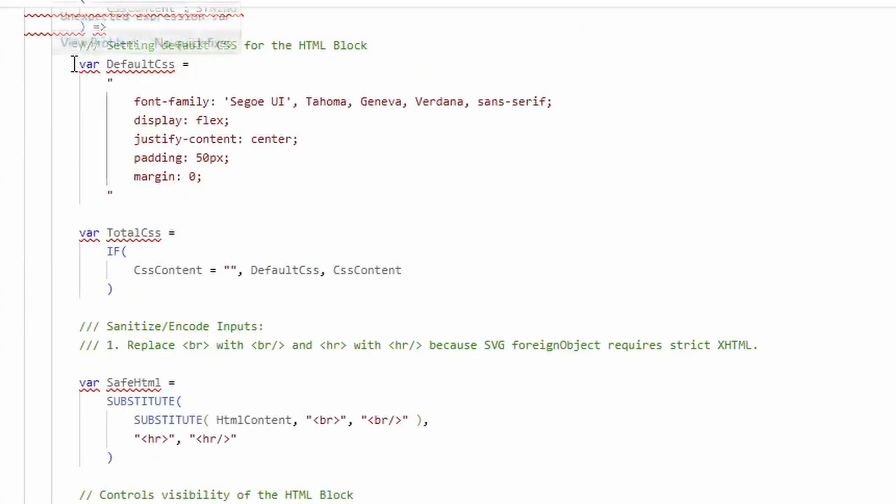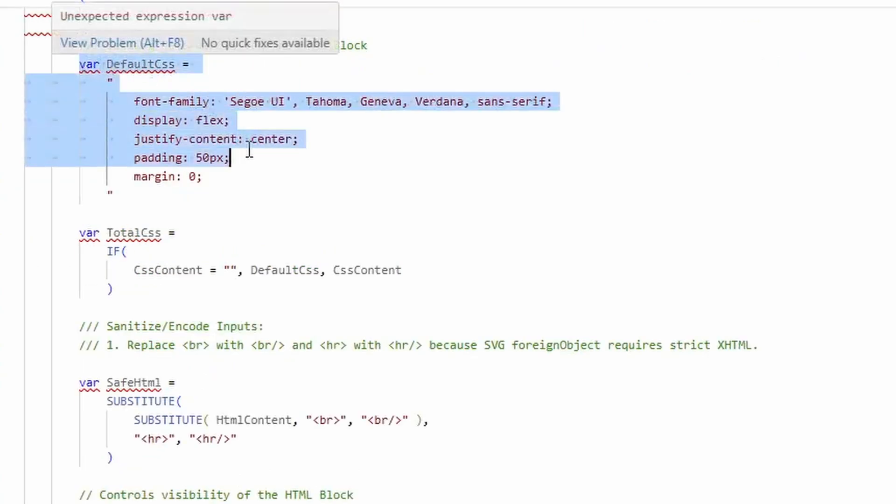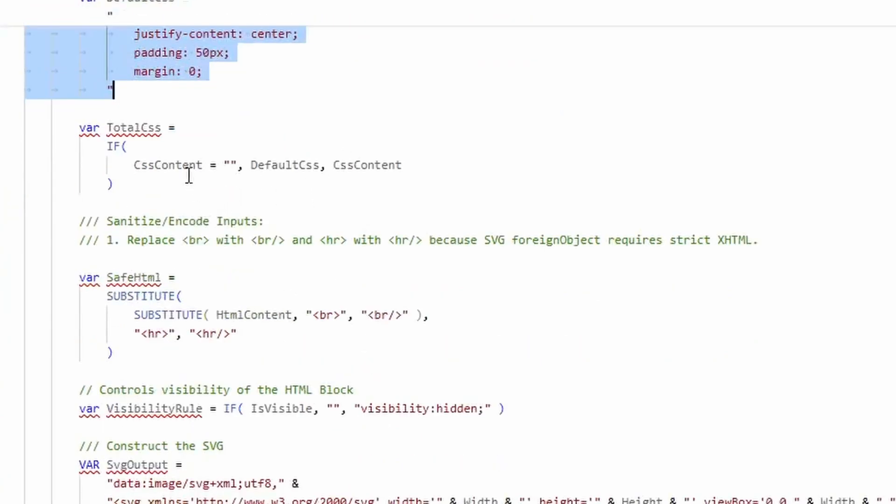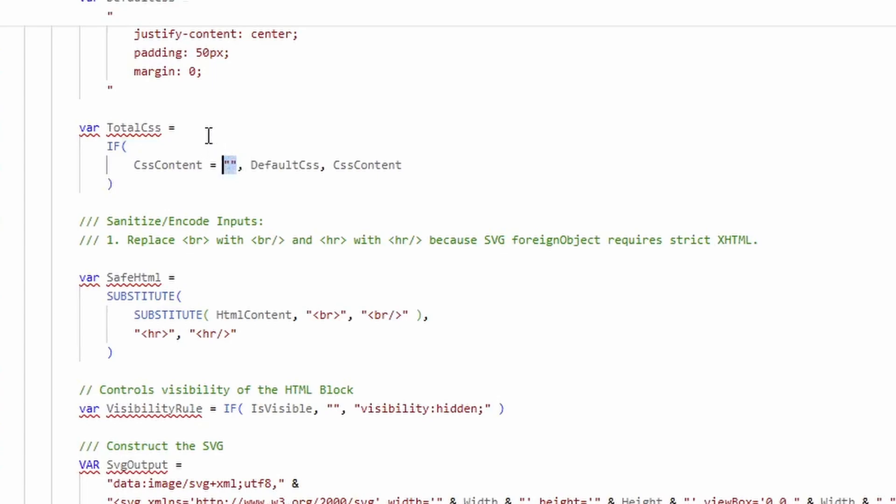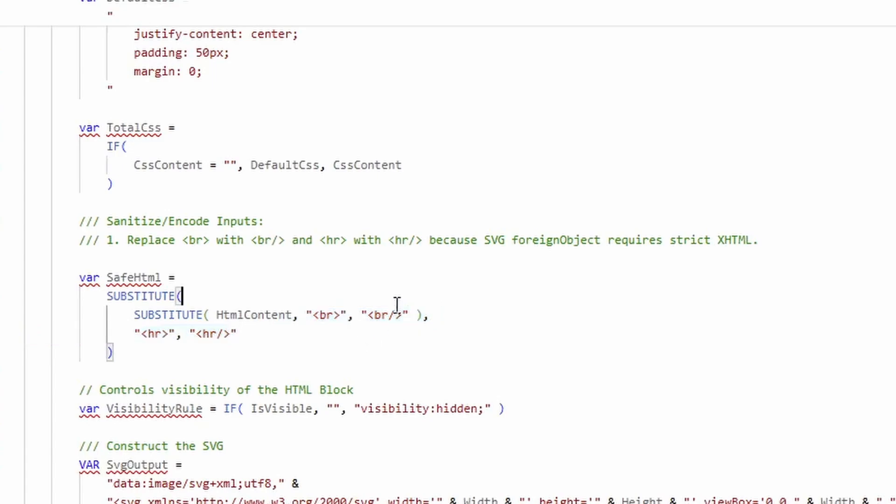The first thing that it does is it sets a variable called default CSS that is applied if you don't submit anything into the CSS section, just so there's some basic styling. Then it takes the HTML, and because it requires strict HTML, it replaces anything that doesn't have a closing bracket. So, for example, like a line break with a closing bracket.